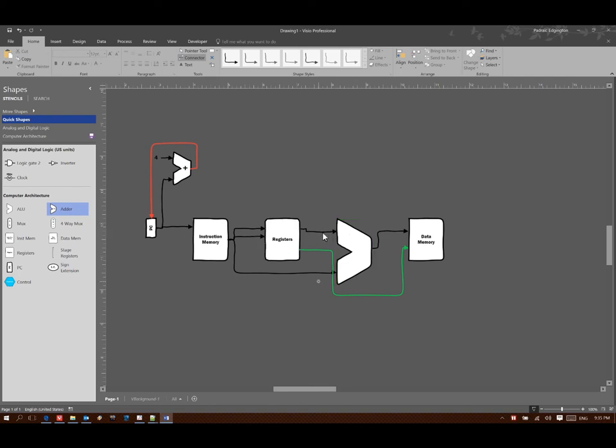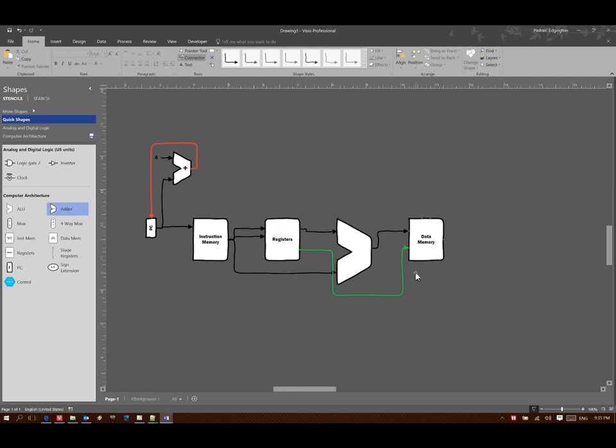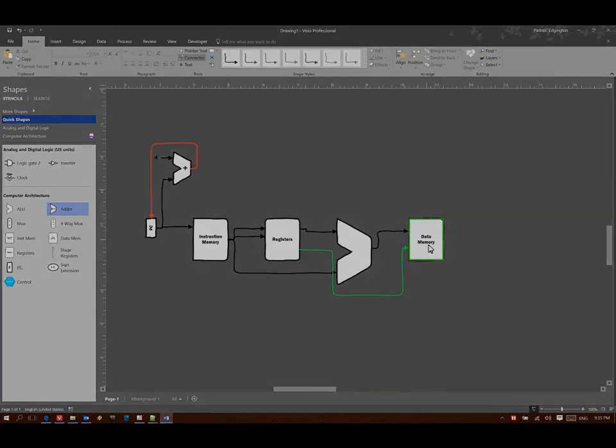We can add the base address to the offset and use that as the address of my destination in memory. And then we just store the piece of data from our register into memory.